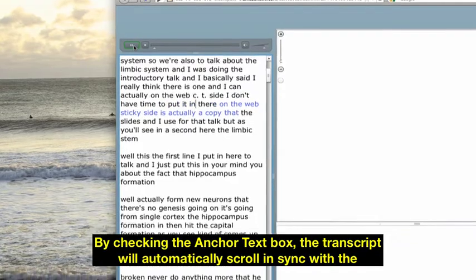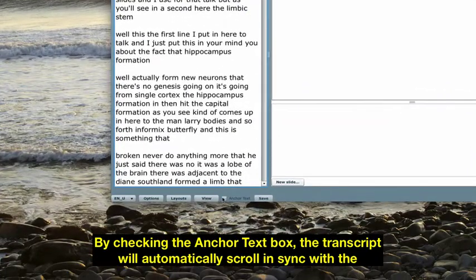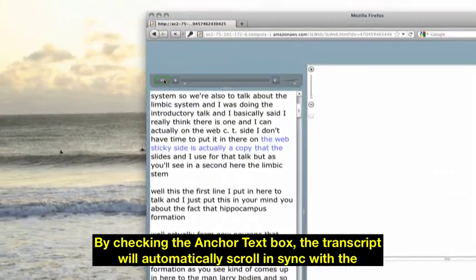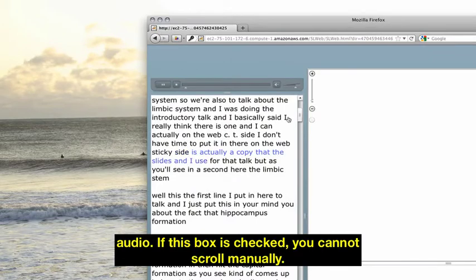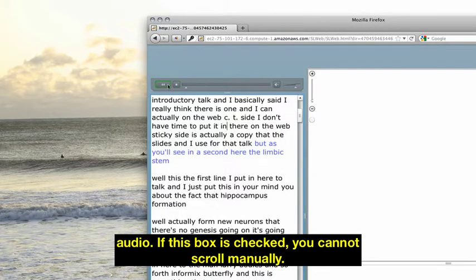By checking the anchor text box, the transcript will automatically scroll in sync with the audio. If this box is checked, you cannot scroll manually.